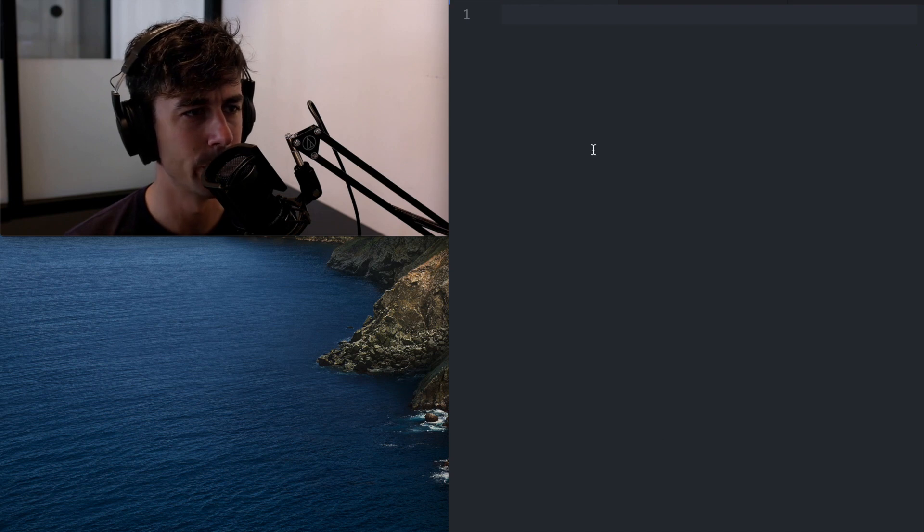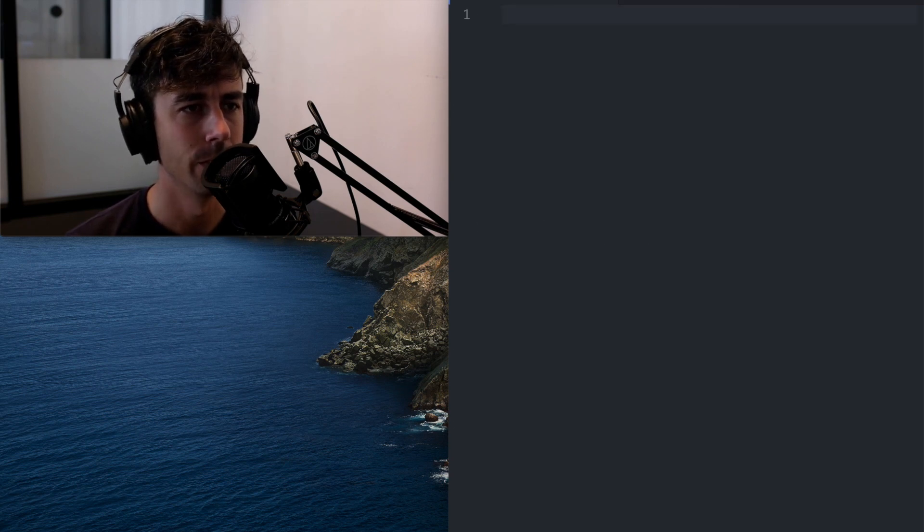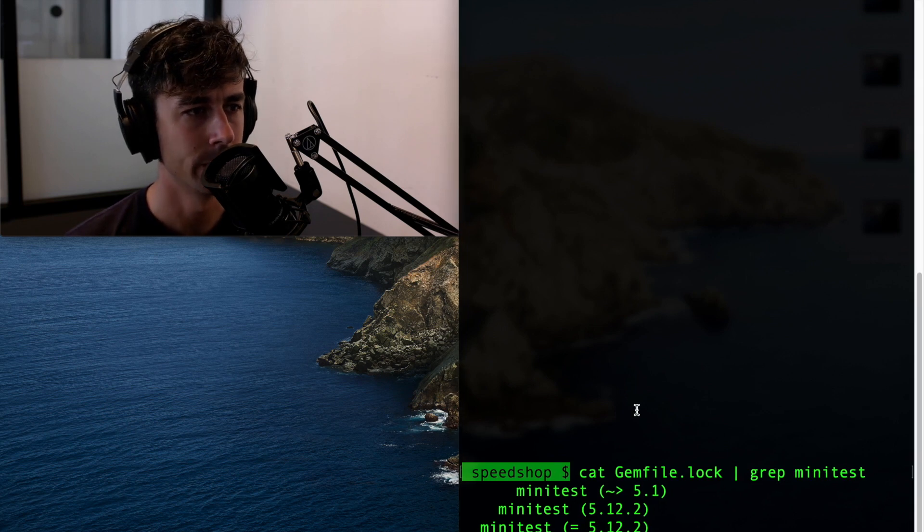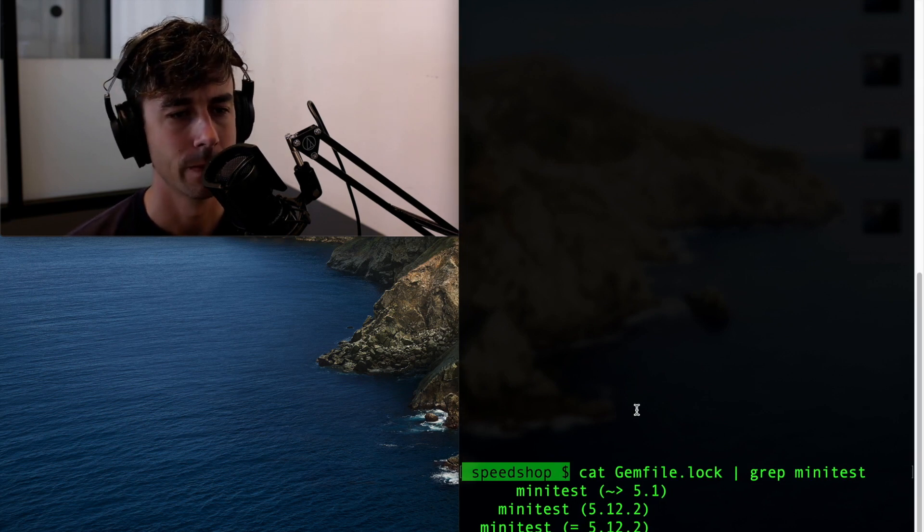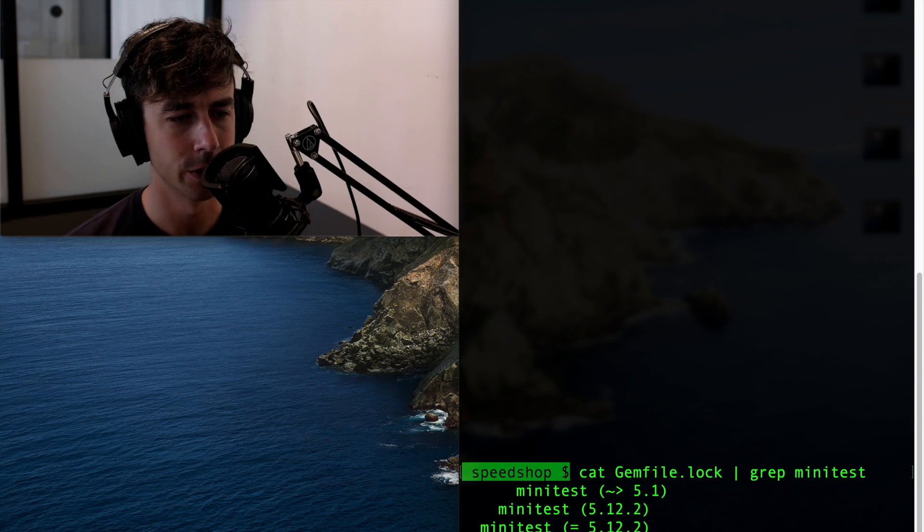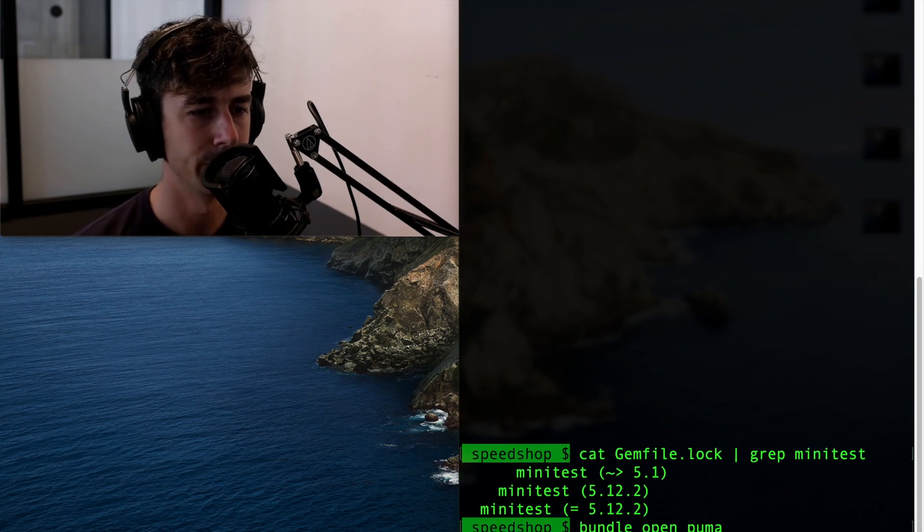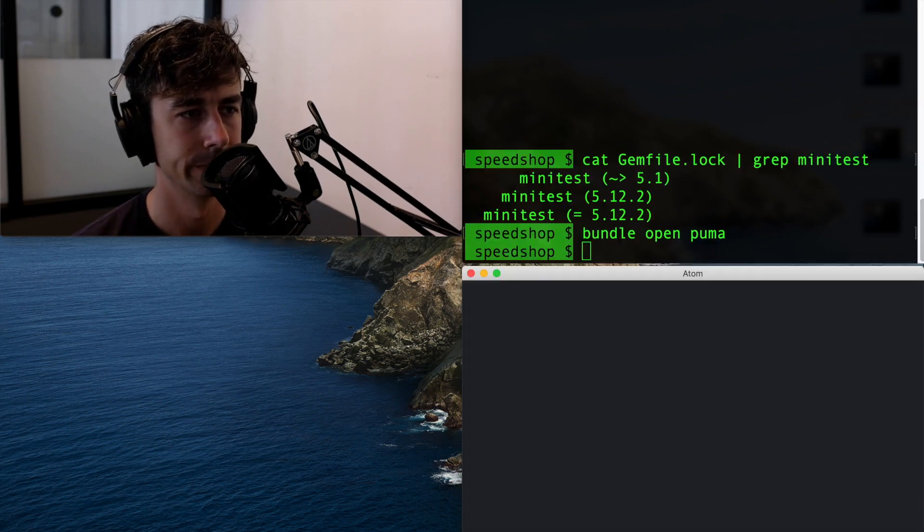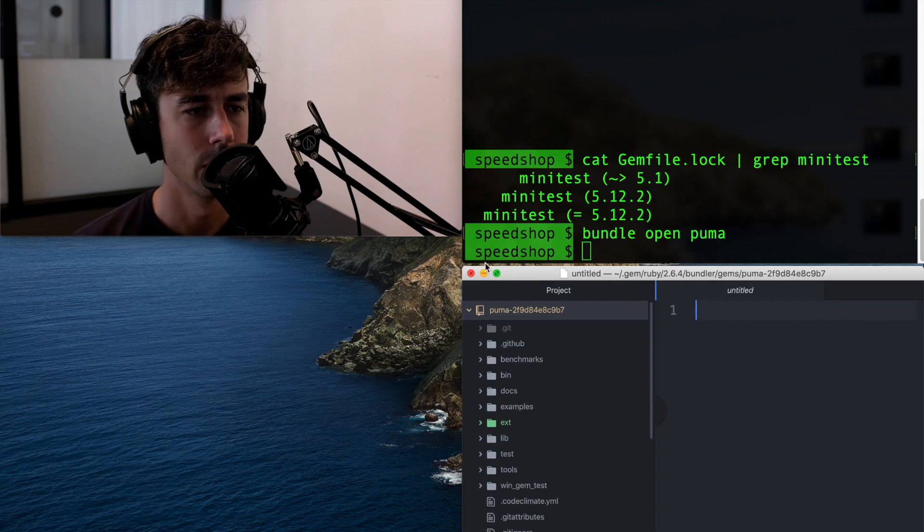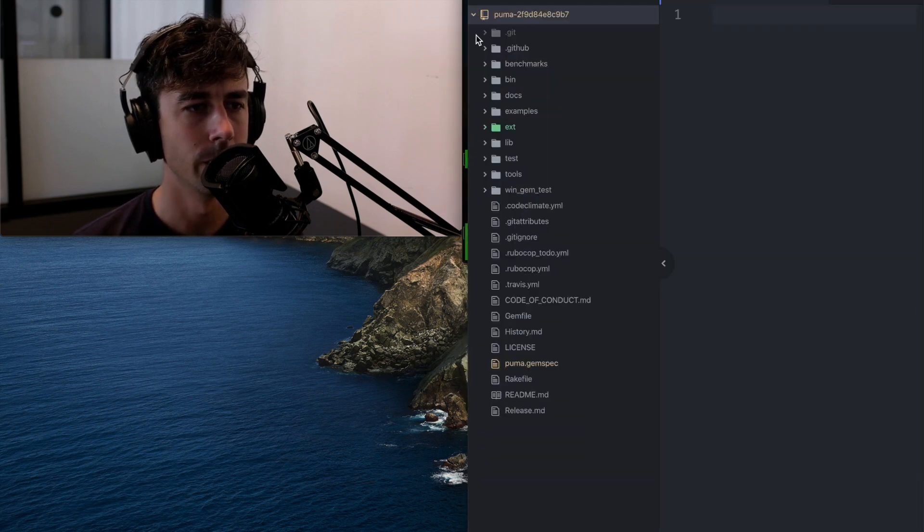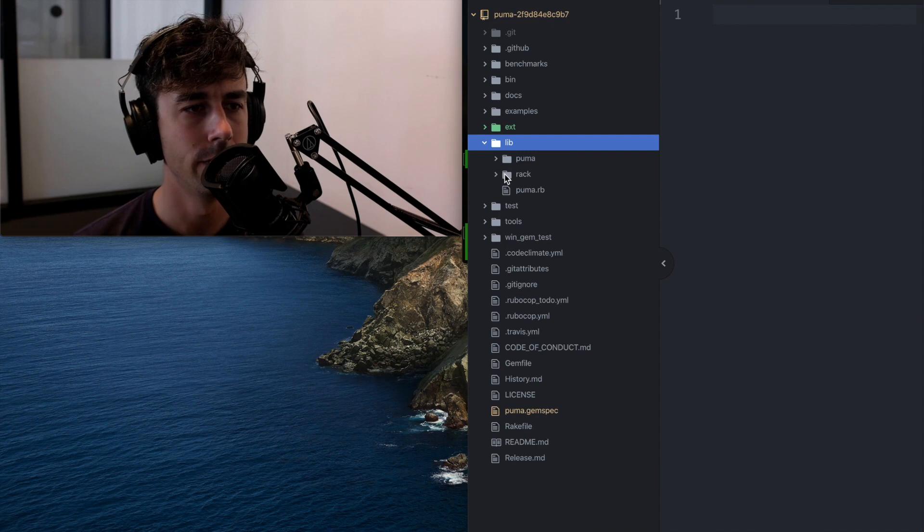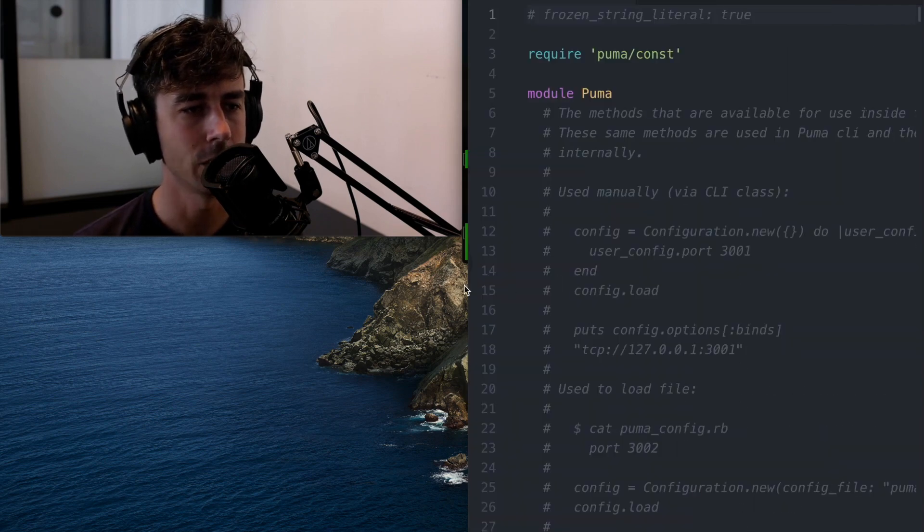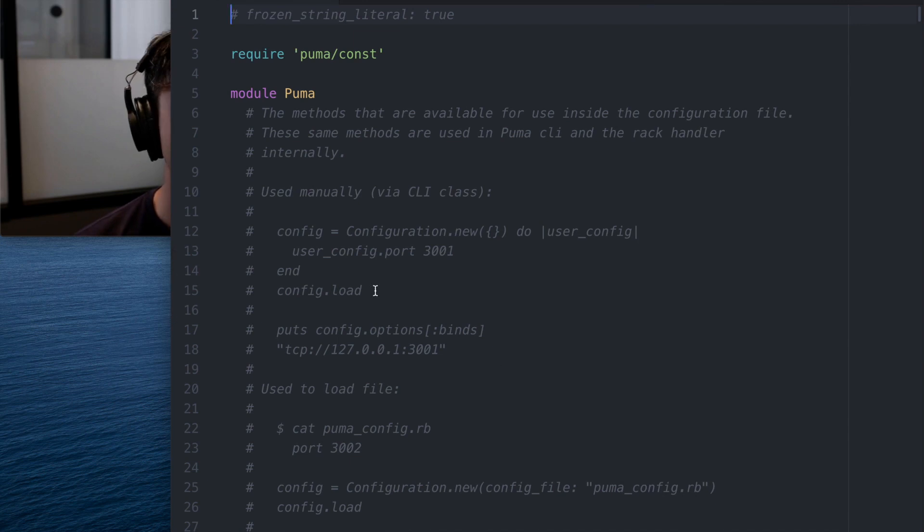Another place I wish more people would do it would be for configuration. As an example, Puma. I probably can just bundle open Puma here as I'm sure. Yeah, it's already a dependency. In Puma, we have a DSL file, which is how configuration works in Puma.